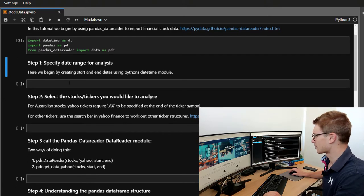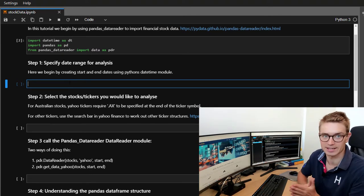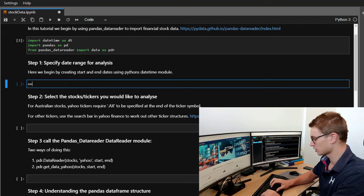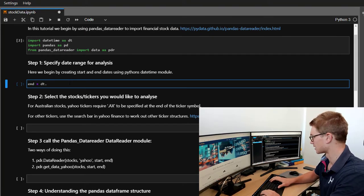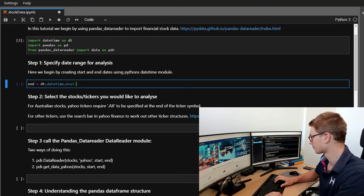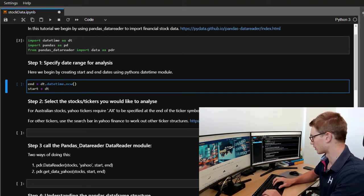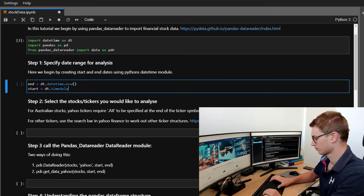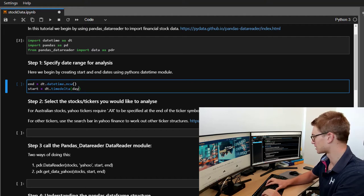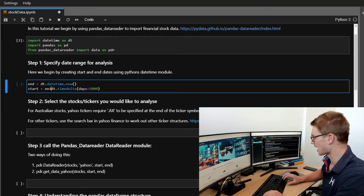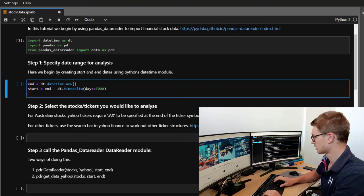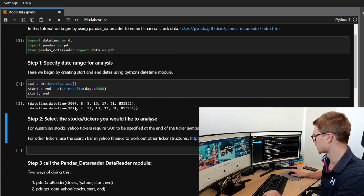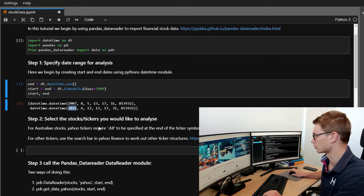So now we have to specify a date range for the analysis. We're going to create a start and end date. We can use datetime for this. So let's specify the end date first. Let's make the end date today. So we go DT dot datetime dot now. And for the start time, all we need to do is go DT dot, we can use timedelta. And we're going to specify the amount of days as 5,000. So let's go from the end minus 5,000 days. So let's just return start and end to see what they are. So we can see that we've got our analysis here from 2007 all the way through to 2021.